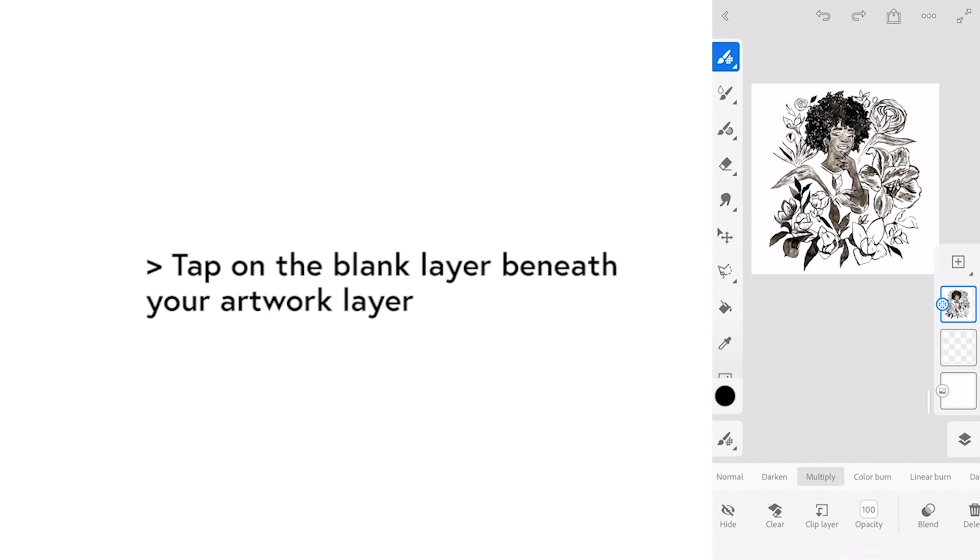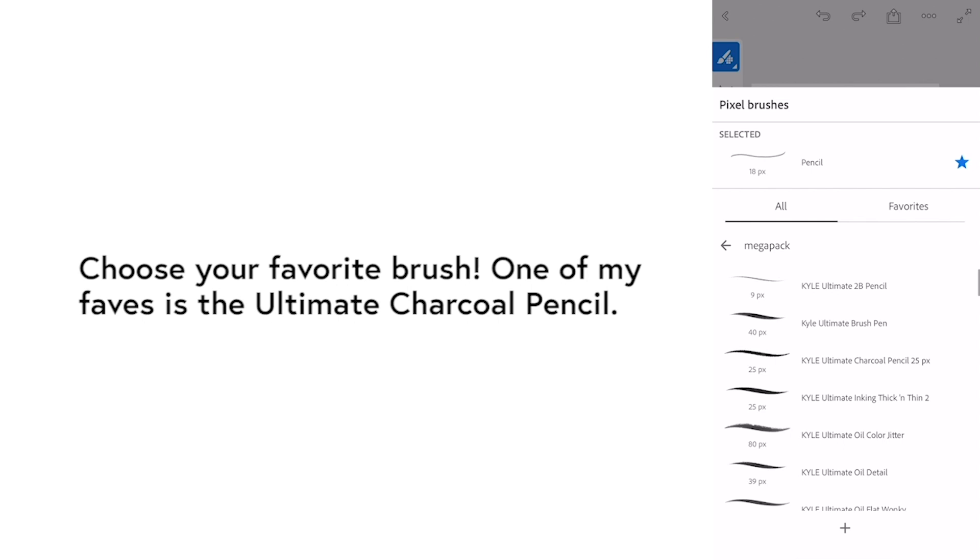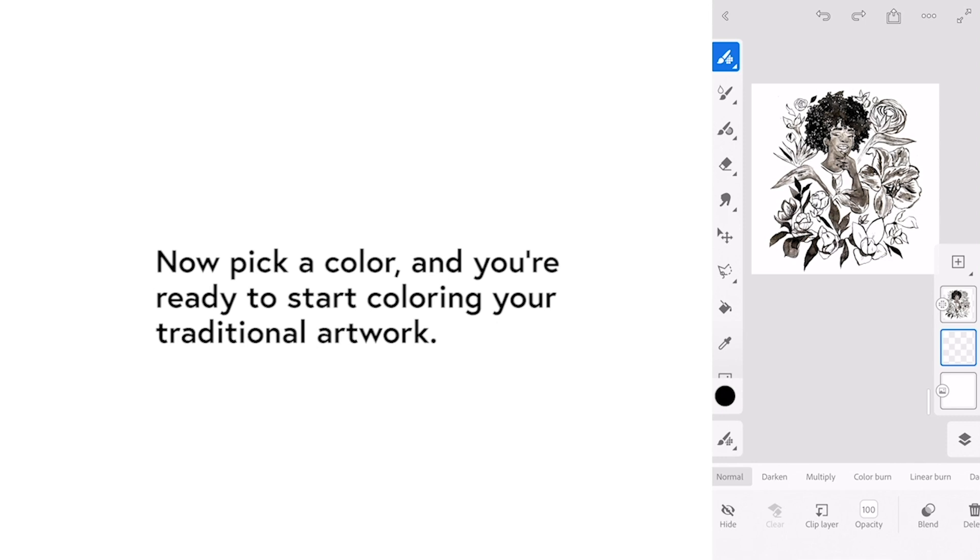Tap on the blank layer underneath your artwork layer and choose your favorite brush. One of my favorites is the ultimate charcoal pencil. Now pick a color and you're ready to start coloring your traditional artwork.